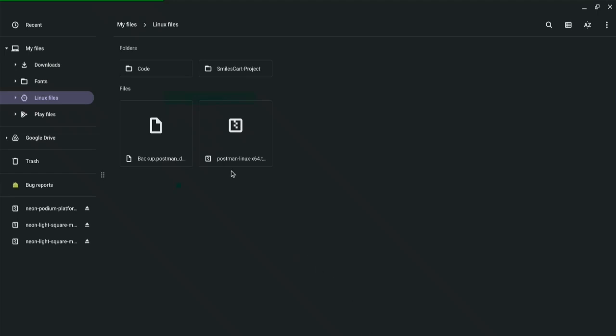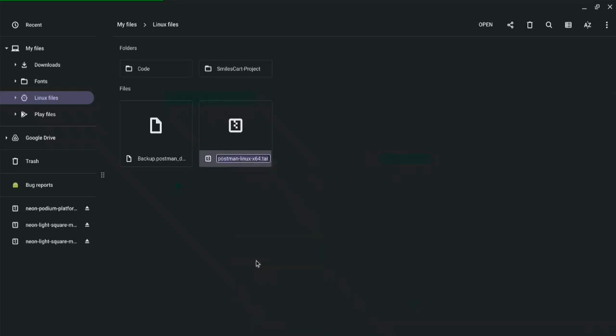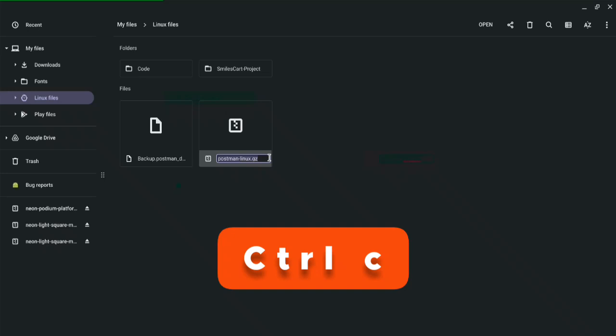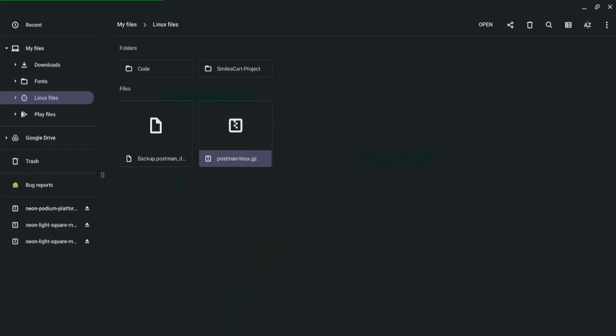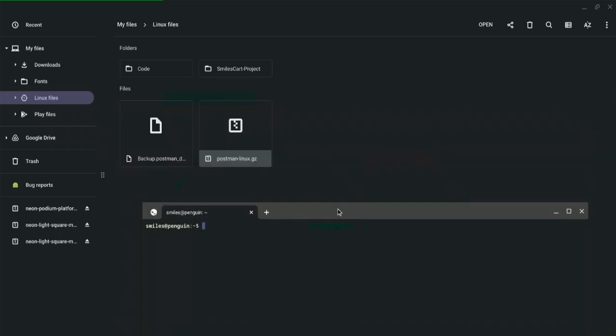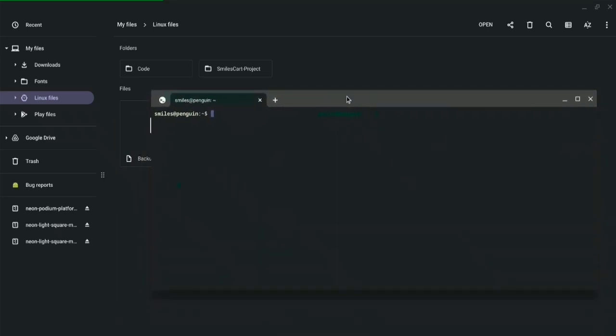Before we start writing some code we would want to get the name of the Postman application. So let's give it a shorter name just to make our work easier. We could delete some of this and just say Postman Linux and I'm just going to copy this. Once that is copied we can now move to the terminal knowing that the Postman is on the root directory of the Linux.